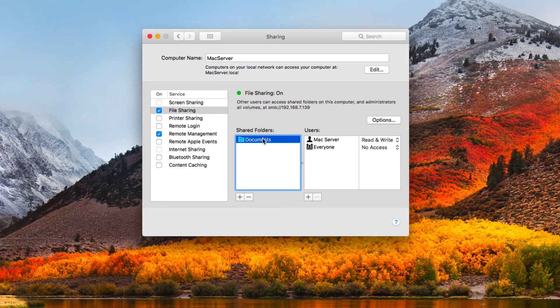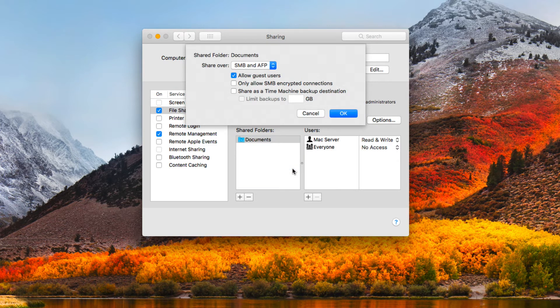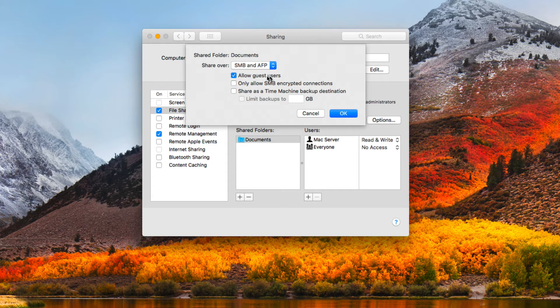Control-clicking again, I have advanced options, which gives a dropdown letting me choose how I want this folder shared — SMB, AFP, or both. For legacy systems you might want to include AFP, but otherwise you may want to start converting to SMB to support encryption. Down here I can choose to allow guest users or not, and I can require SMB encrypted connections. I can also choose to share a particular folder as a Time Machine destination and limit the backups.